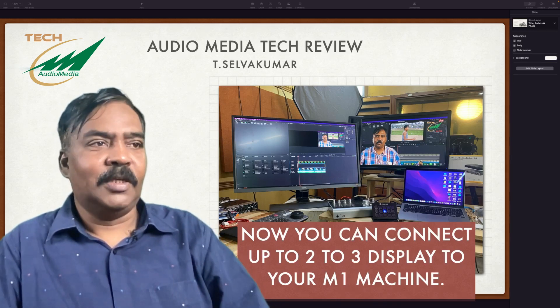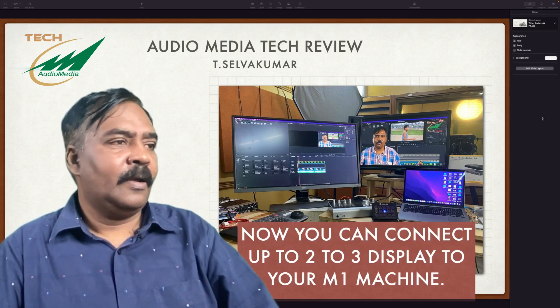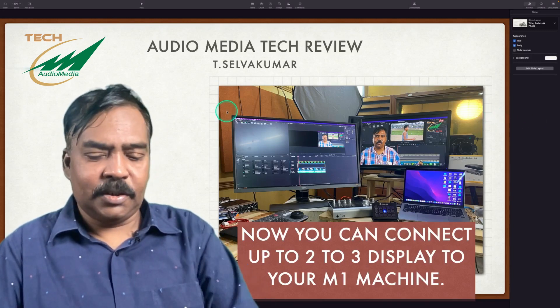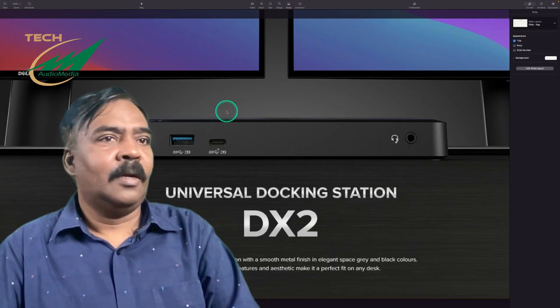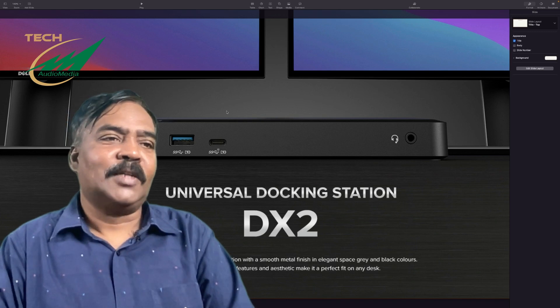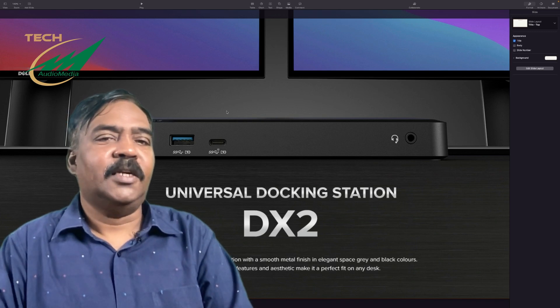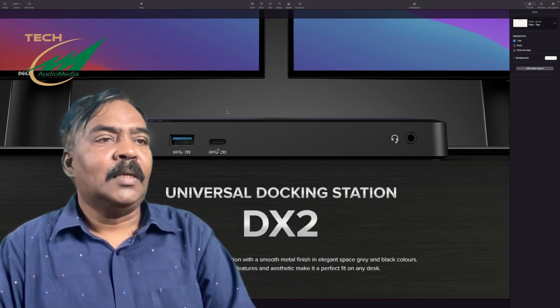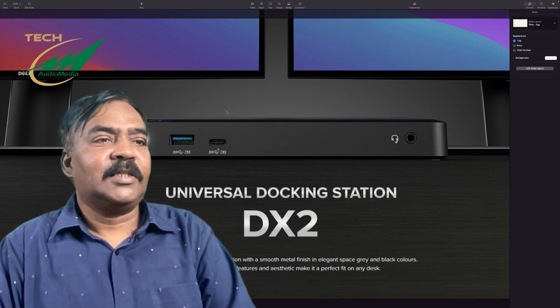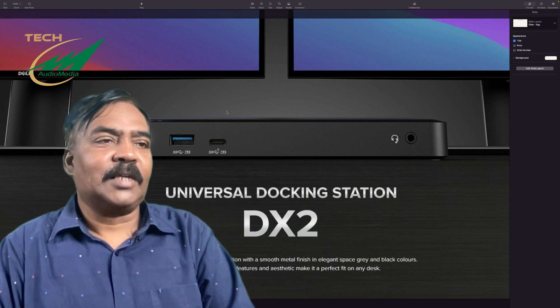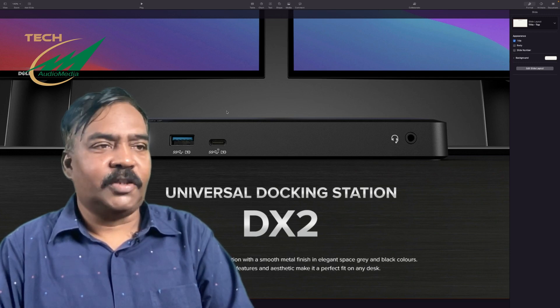So to do this, all I need to do is buy this universal docking station DX2. This is a product from this company called A-Logic.